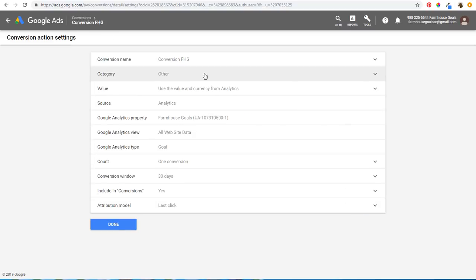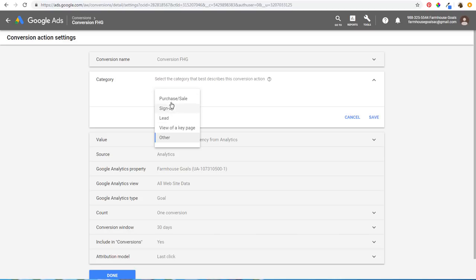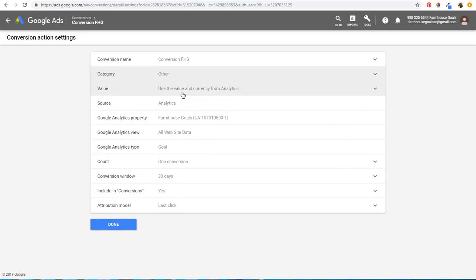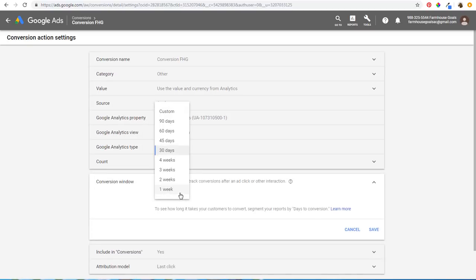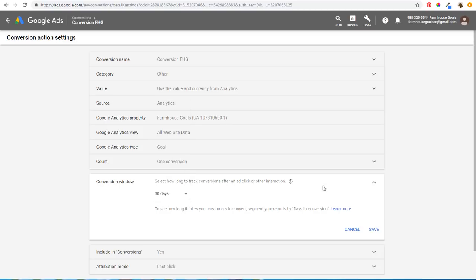Under category you might see things like lead, purchase, sale, or view of a key page. I'm just going to keep this as Other for now. For value, as we scroll to the bottom, you can see there's a conversion window — how long to track conversions after an ad click. For more expensive products or B2B sales, you might want 90 days. I generally keep it at 30 days unless it's a very small or very large conversion window.